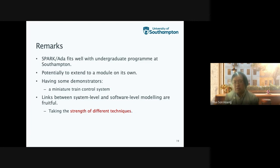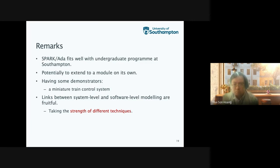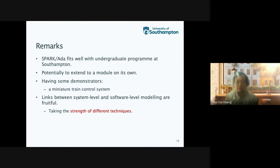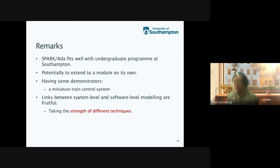In terms of research, the link between system level and software level modeling is really fruitful. There is a strong relationship between what you can do at system level modeling and software level modeling. In particular, we are taking the strengths of different formal method techniques, both at the system level and software level.